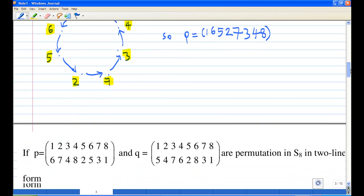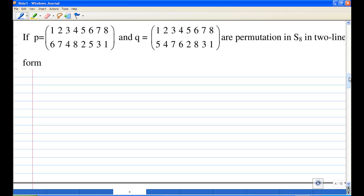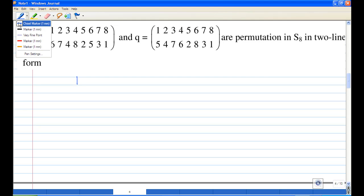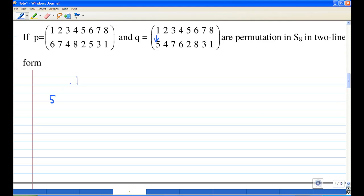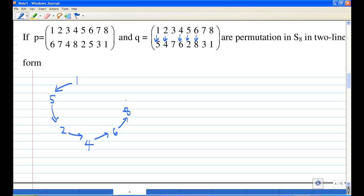Let's continue to look for the cycle notation for Q now. I'm going to start with the number 1. According to the action of Q on 1, Q will send 1 to 5. Then Q will act on 5 and send it to 2, so 5 will go to 2. And Q will act on 2 and send it to 4, so 2 will go to 4. And Q will act on 4 and send it to 6, so 4 will go to 6. And Q will act on 6 and send it to 8, so 6 will go to 8. And Q will act on 8 and send it to 1, so 8 will go to 1.